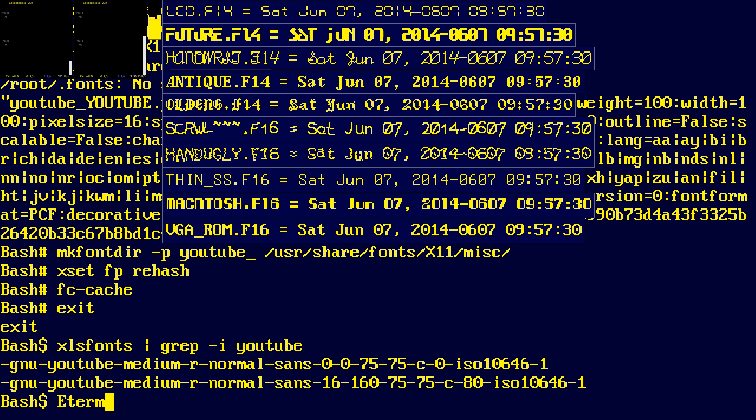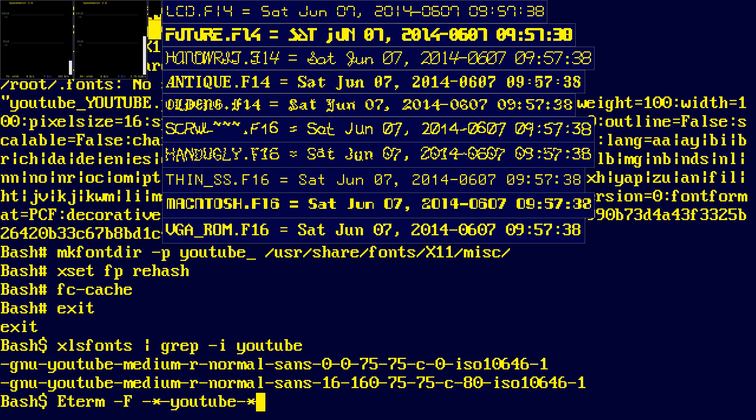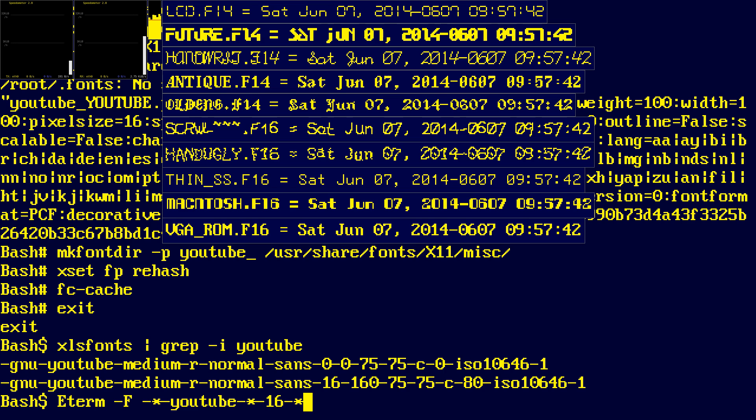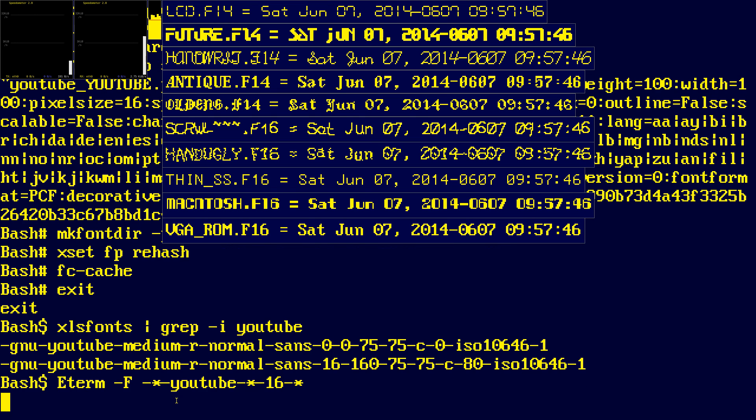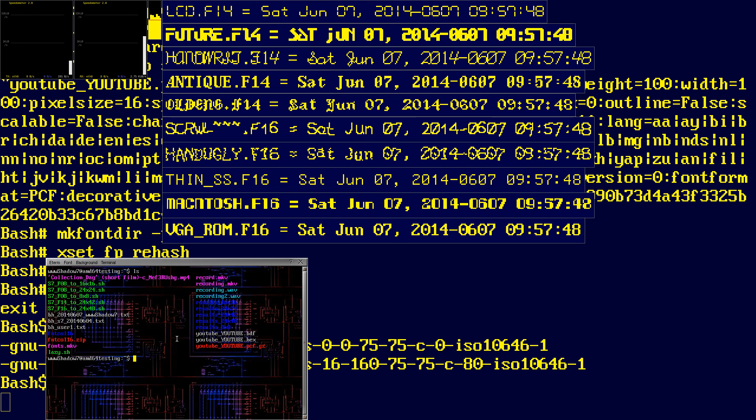If you're using an eterm. You can use like a dash F. And this xlsfonts format type name. The asterisk or the wildcard. And this is that font in eterm.